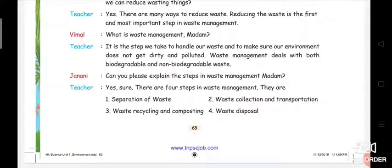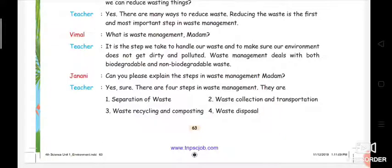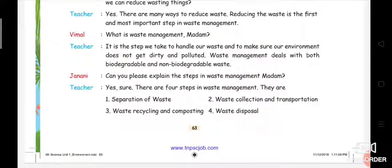The first step is separation of waste. The second step is waste collection and transportation. The third step is waste recycling and composting. The fourth step is waste disposal. If you don't have a book, you can write all these four points in your rough note.